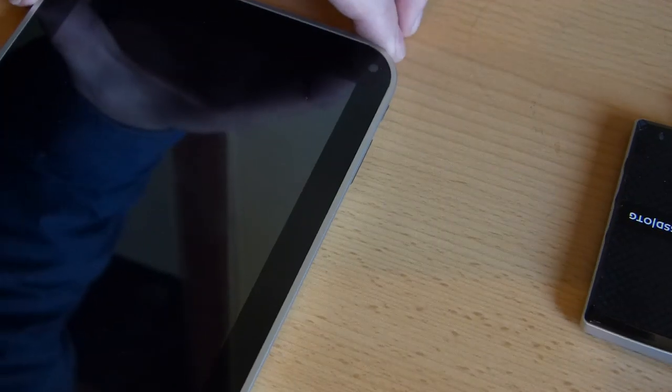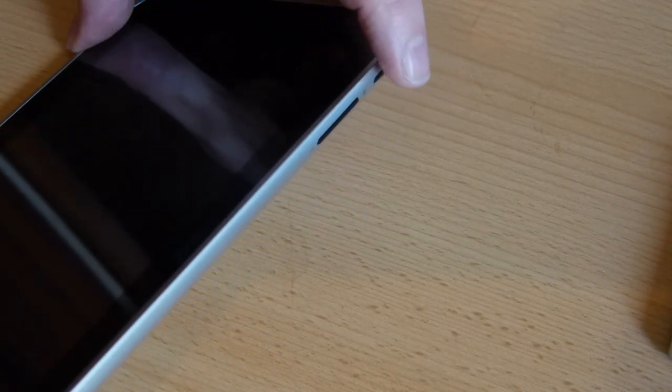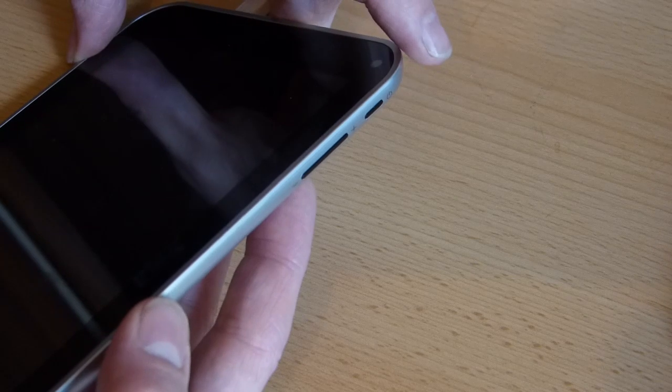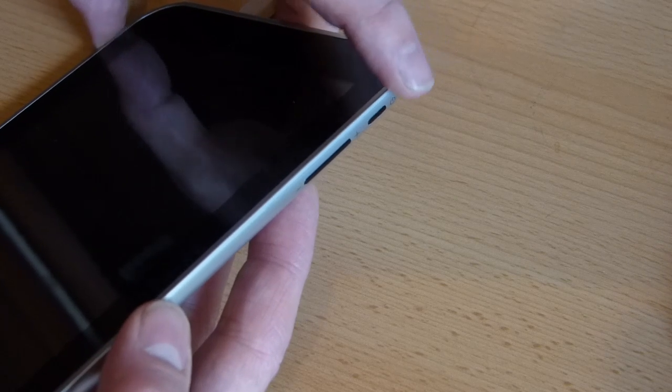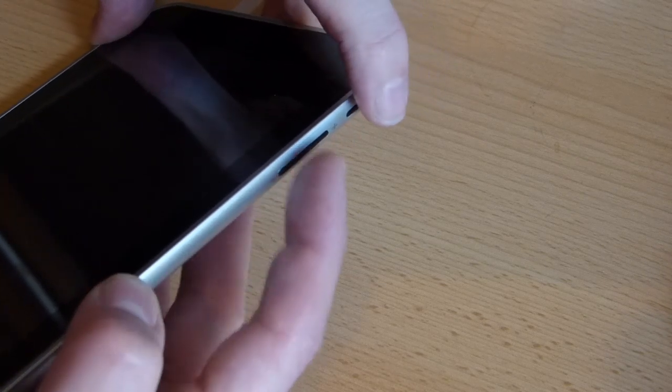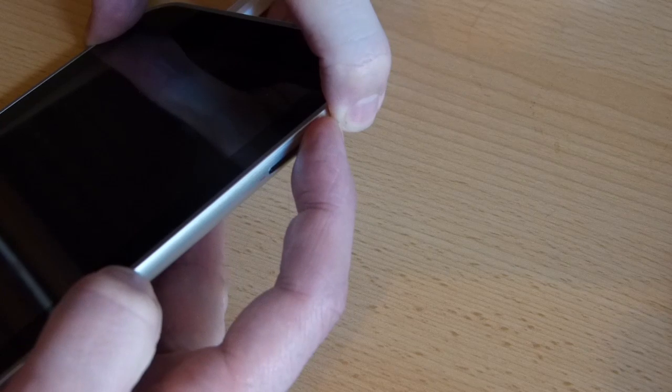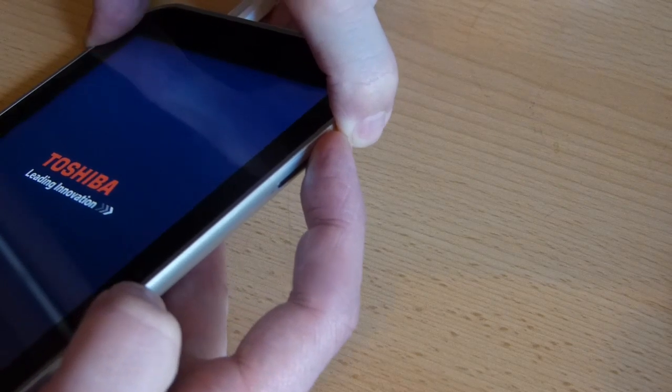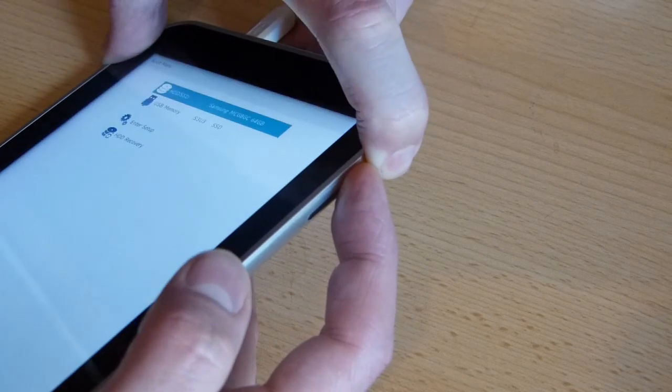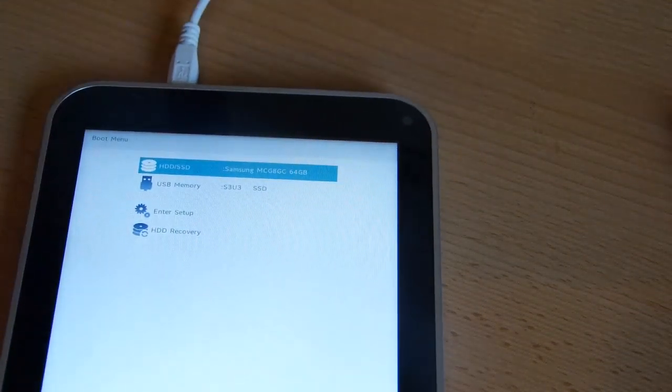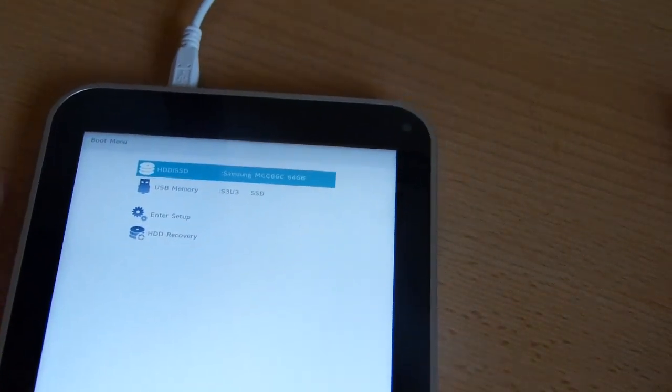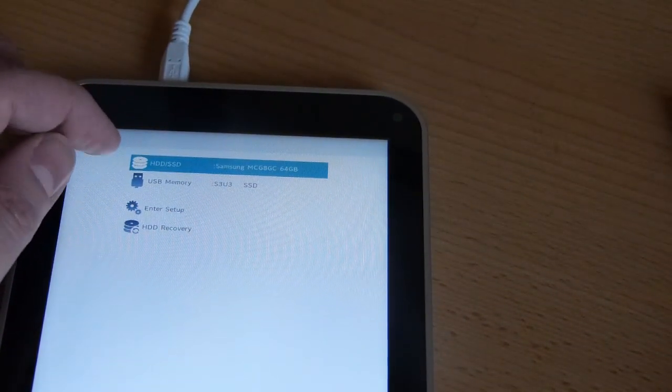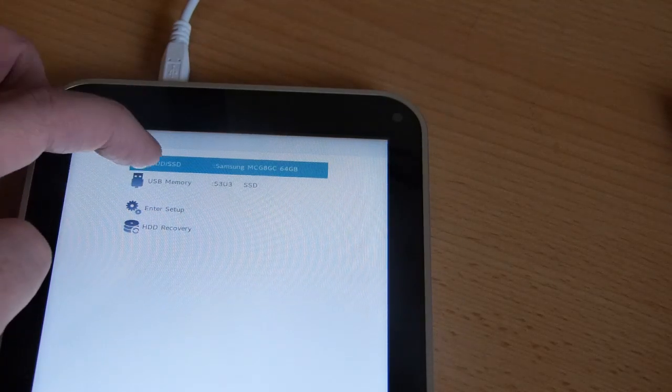So this applies to most of the Windows 8.1 Bay Trail tablets. If you want to boot into the UEFI recovery mode, you press power and volume up at the same time until you get the UEFI menu like that.